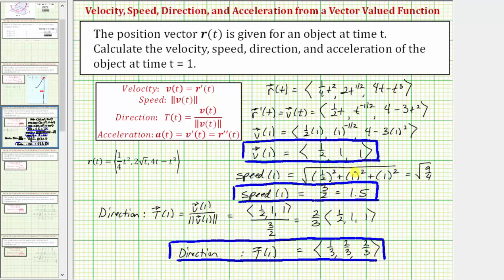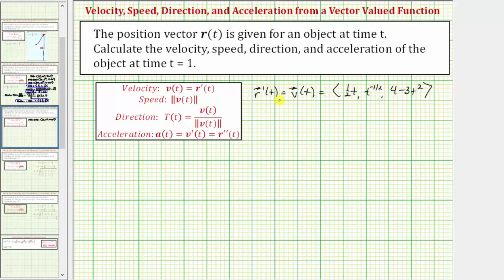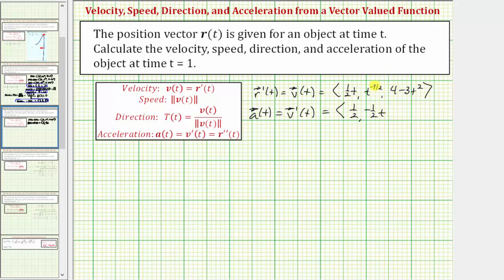For the last step, we need to determine the acceleration at t equals one, or a of one. Because we already have r prime of t or v of t, we can determine a of t by differentiating v of t. The derivative of one half t is one half. The derivative of t raised to the power of negative one half is equal to negative one half t raised to the power of negative three halves. And the derivative of four minus three t squared is negative six t.